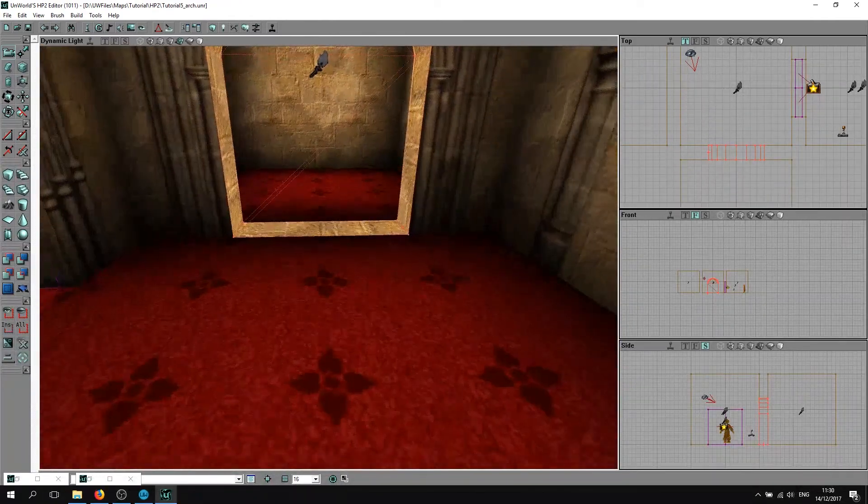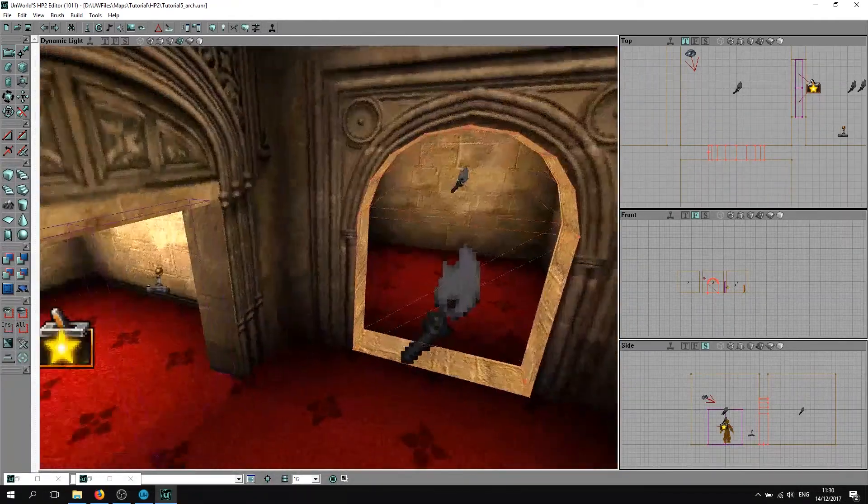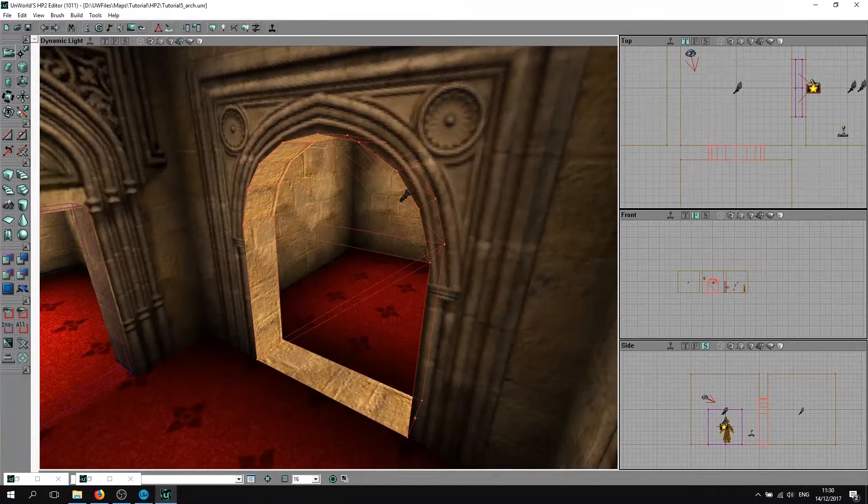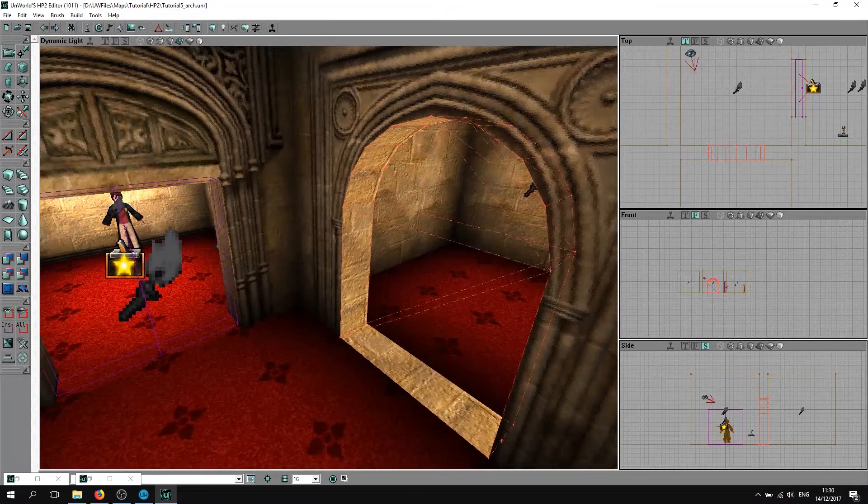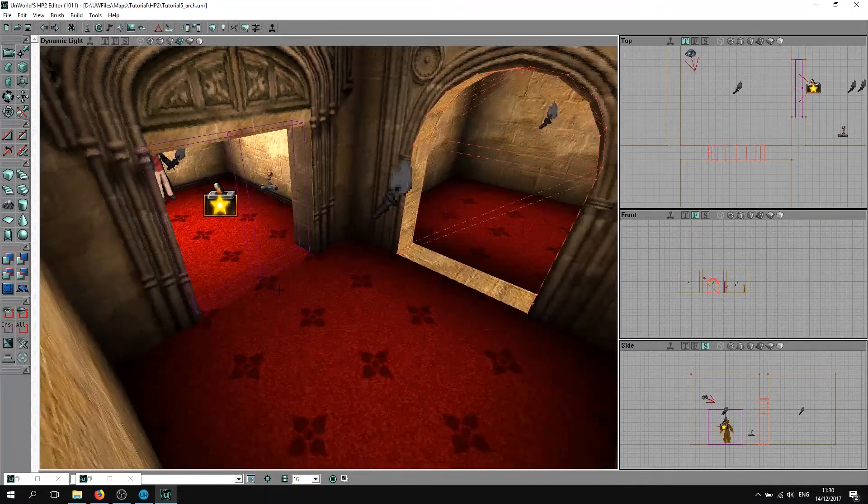This should basically make an opening here. As you can see, this looks already a lot better than the one we have here.